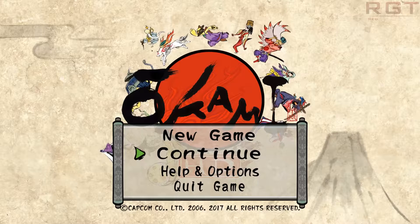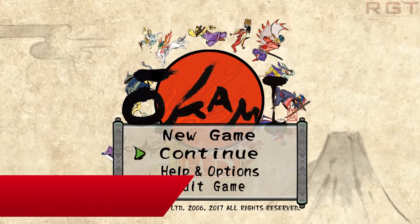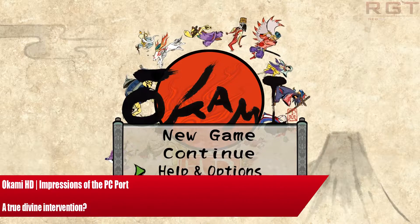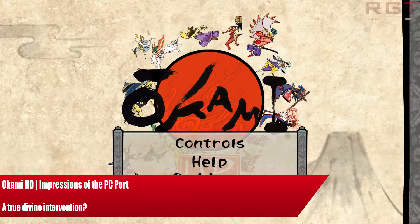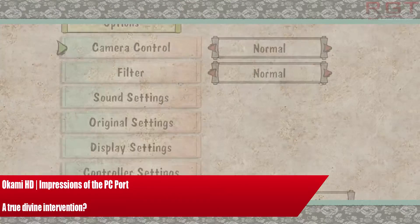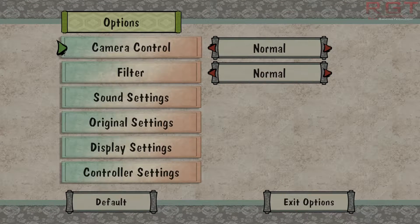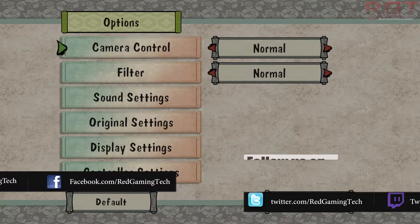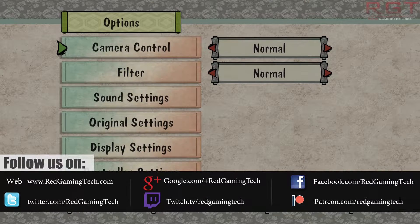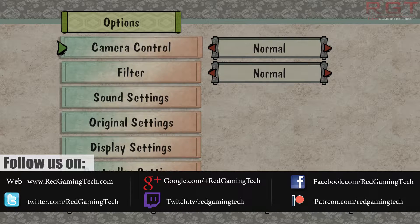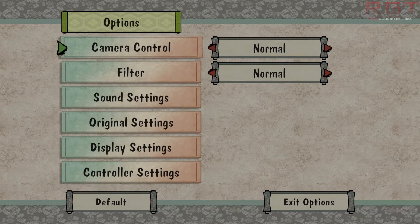My name is Amata and in this Red Gaming Tech video I am having a look at Okami HD, the PC version to be exact. Just a bit of a disclaimer before we begin — I'm going to be focusing on the actual PC port rather than commenting too much on the game itself. I will of course show you a little bit of the game but I am mostly focusing on the PC version, so let's have a look at the options.